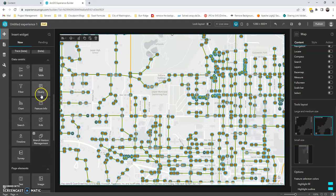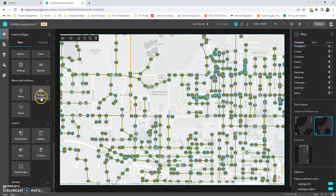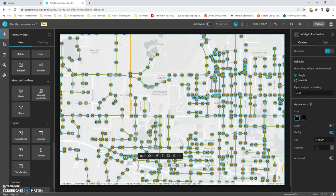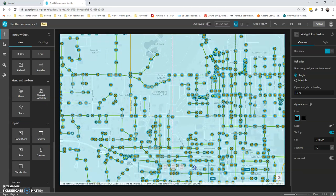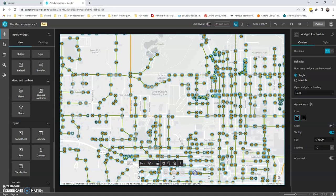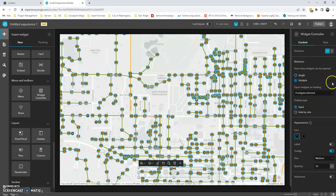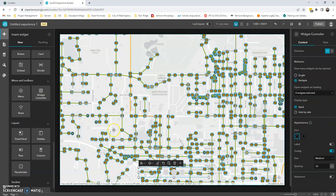Next, I'm going to grab the widget controller. So this is just how I'm deciding to contain all the widgets in this map. Again, just a personal design choice. So I'm going to choose that I want to be able to open multiple widgets. There's some things down here, tool tips, labels that you can do.